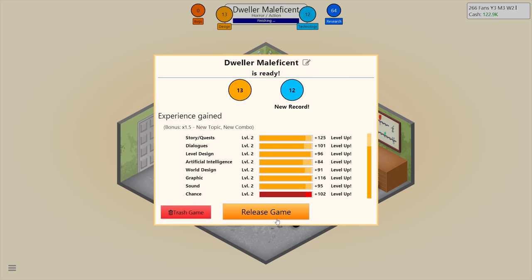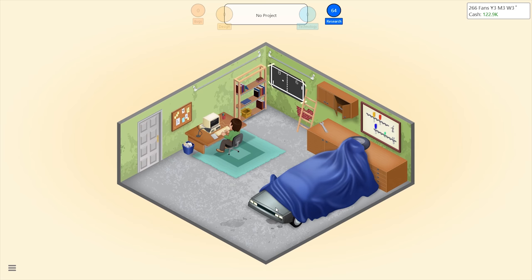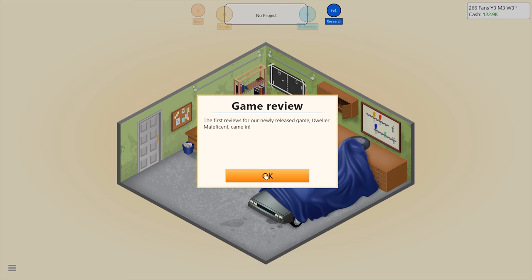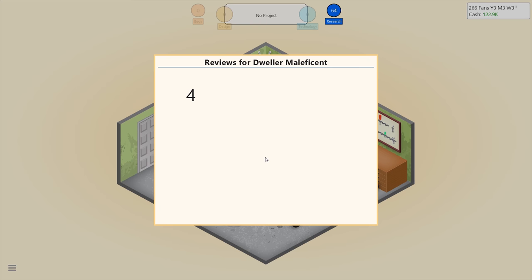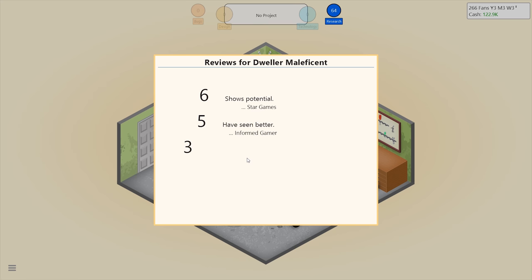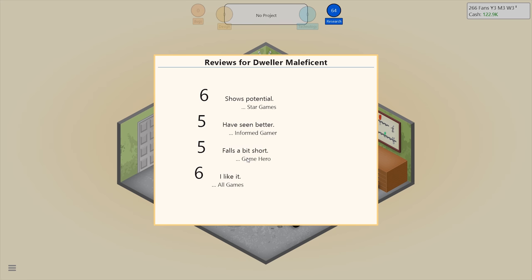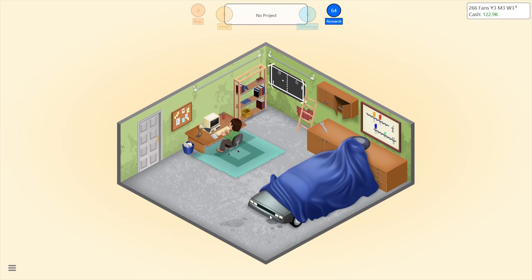Holy s*** everything leveled up! Release the game — this is the terrifying part. Shows potential... have seen better... falls a bit short... and I like it. Not bad, not bad at all.